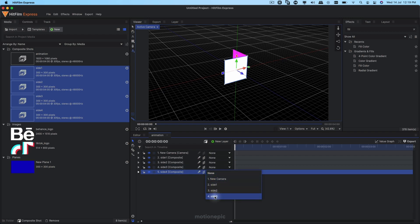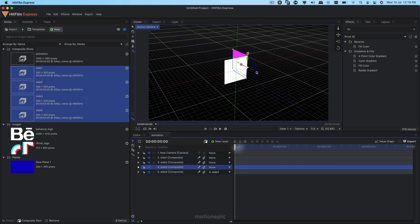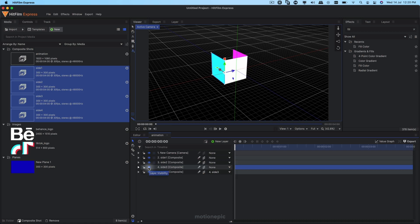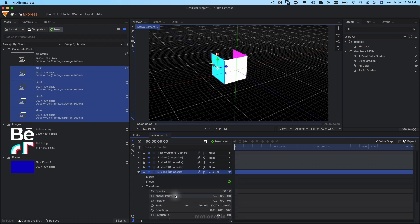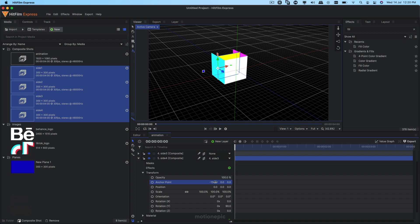Before pasting, parent the Side Four layer to Side Three — go to 'None' and select Side Three. Then paste the attributes and hold Control and click on the position value so it's on the left side. You can see that if you turn off Side Three, Side Four is in the same position — that's because they're parented. On Side Four, expand Transform, set the rotation to 90, anchor point to negative 150, position to 150, and push it back in Z space.